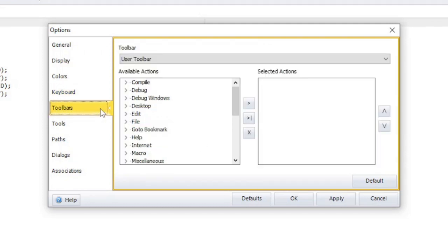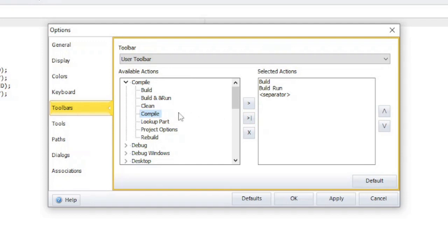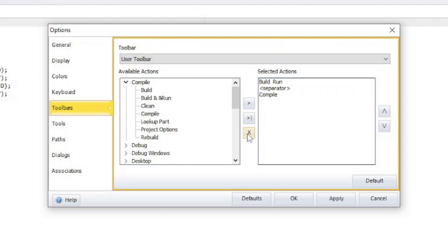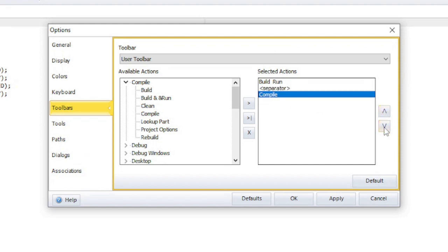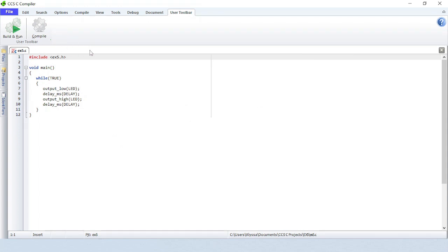The toolbar section is where you can customize the user toolbar, which can be found in the top menu of the IDE. To add a button to the user toolbar, select an action on the left side and click on the top arrow button to add it to the right side. To add a separating line between buttons, click on the middle arrow button. To remove a button, select the action on the right side and then click on the bottom X button. To change the order of a button, select the action on the right side and then click on the up or down arrow. To make these selections the default configuration setting, click on the default button. Notice that the items in the user toolbar were updated.